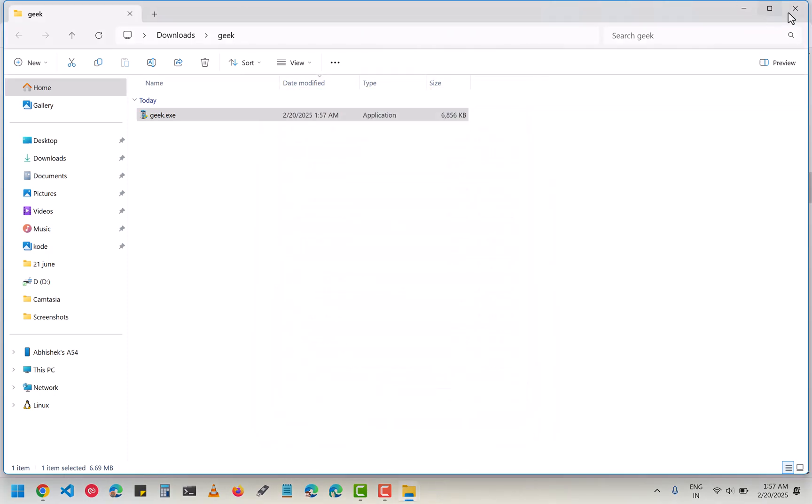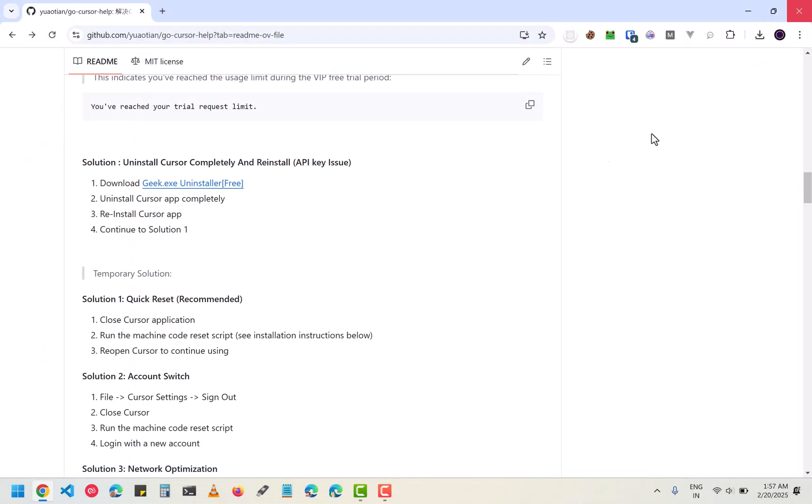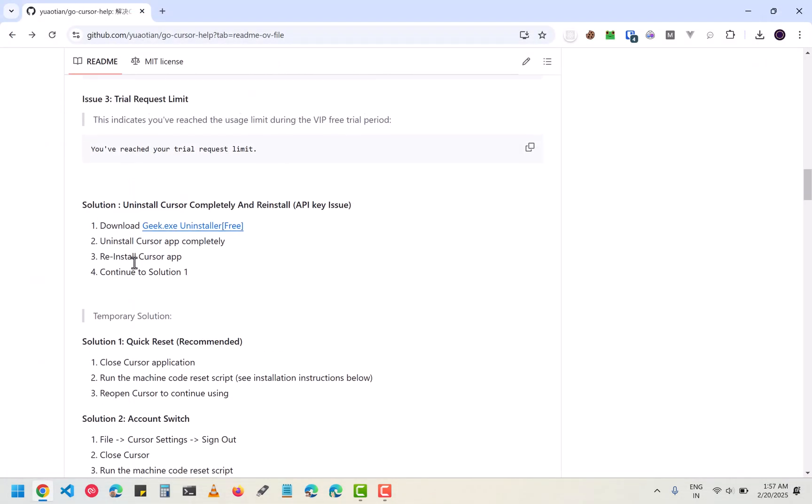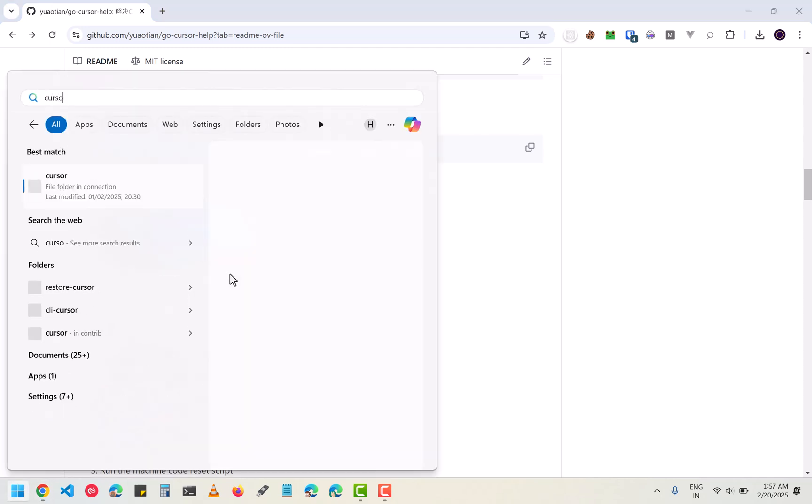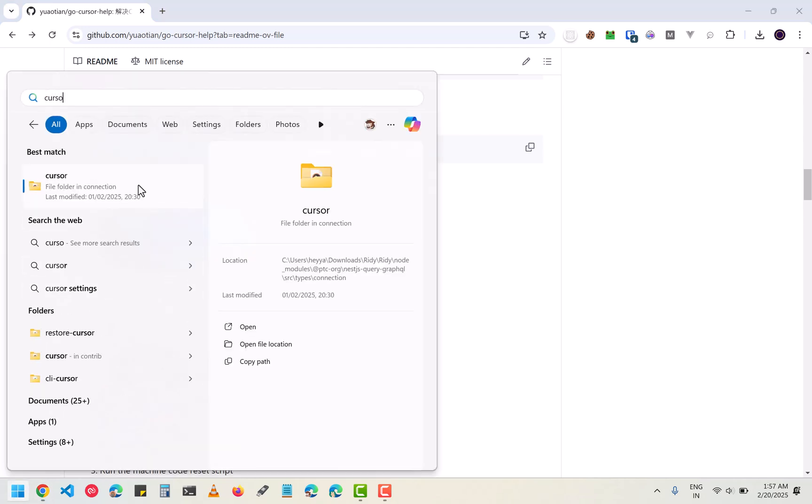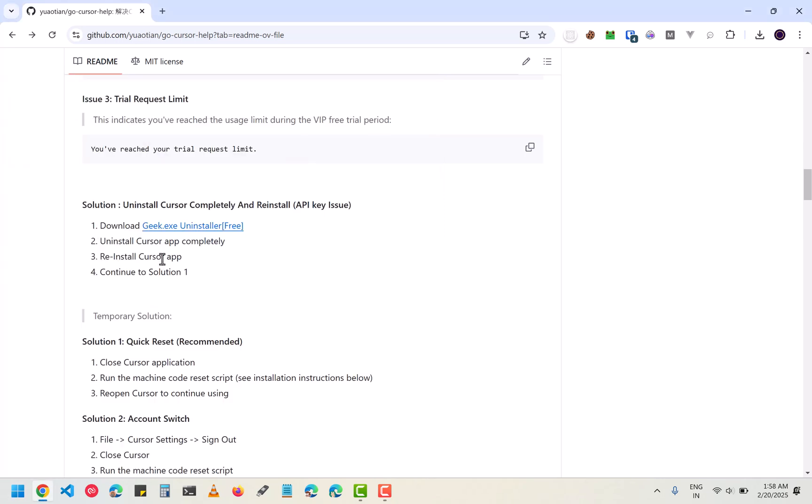We are going to use another version of Cursor, an older version. For that you have to install that as well. As you can see, Cursor is totally removed here.